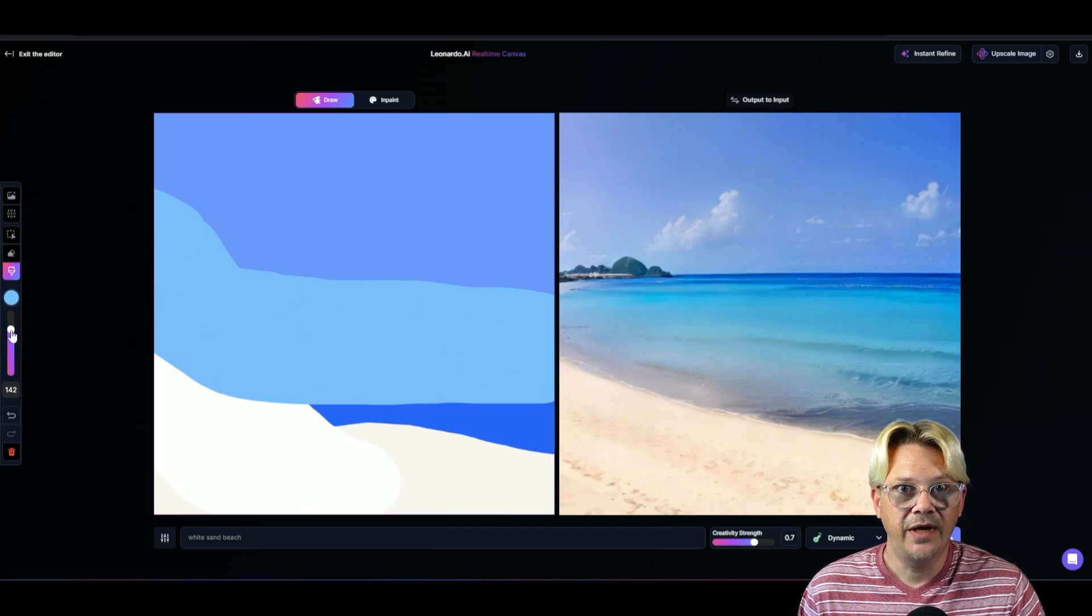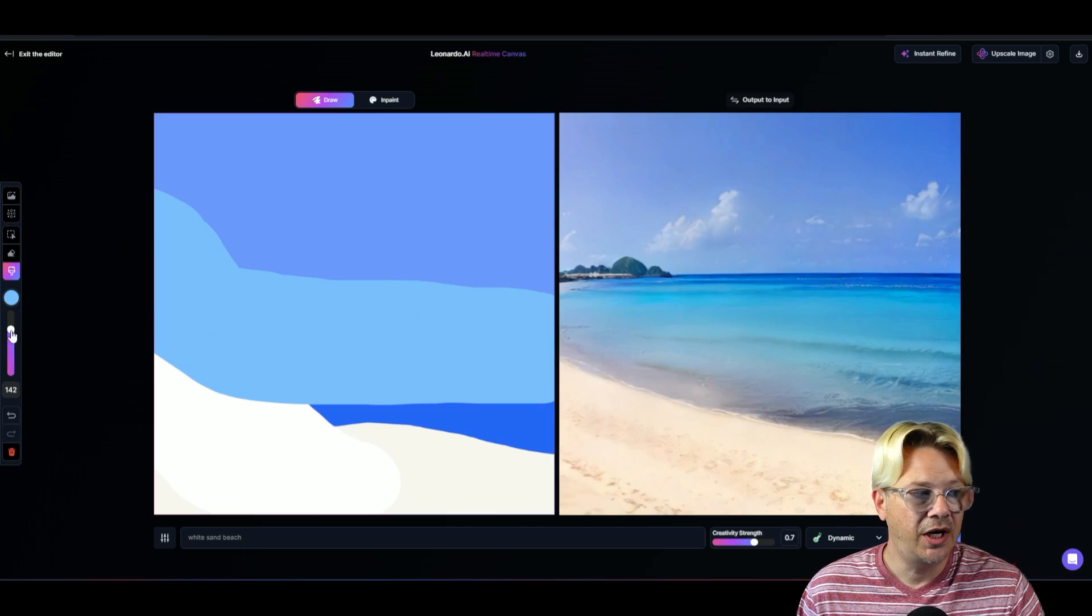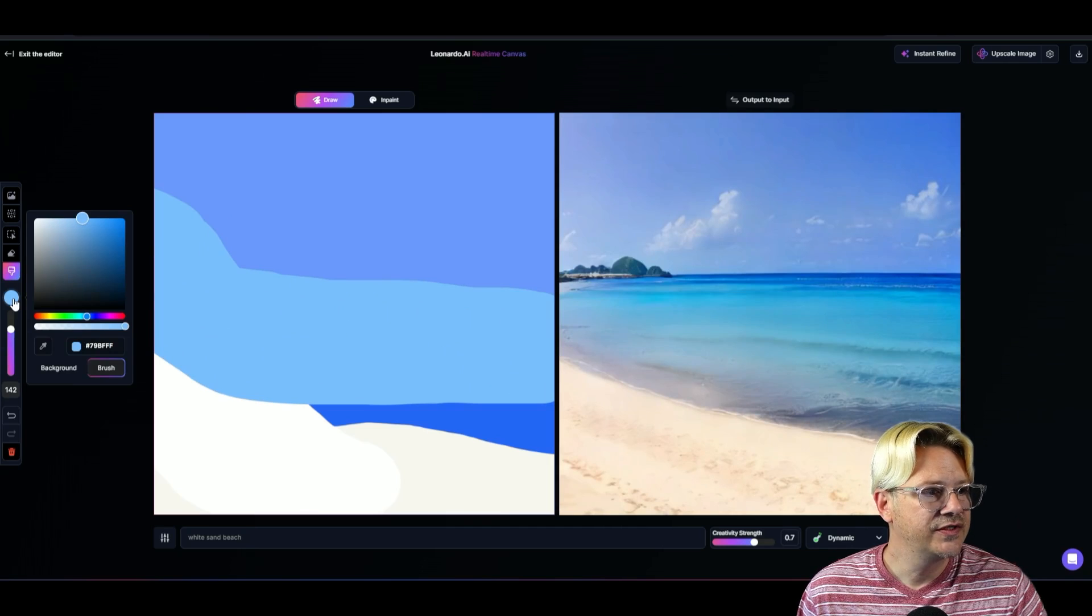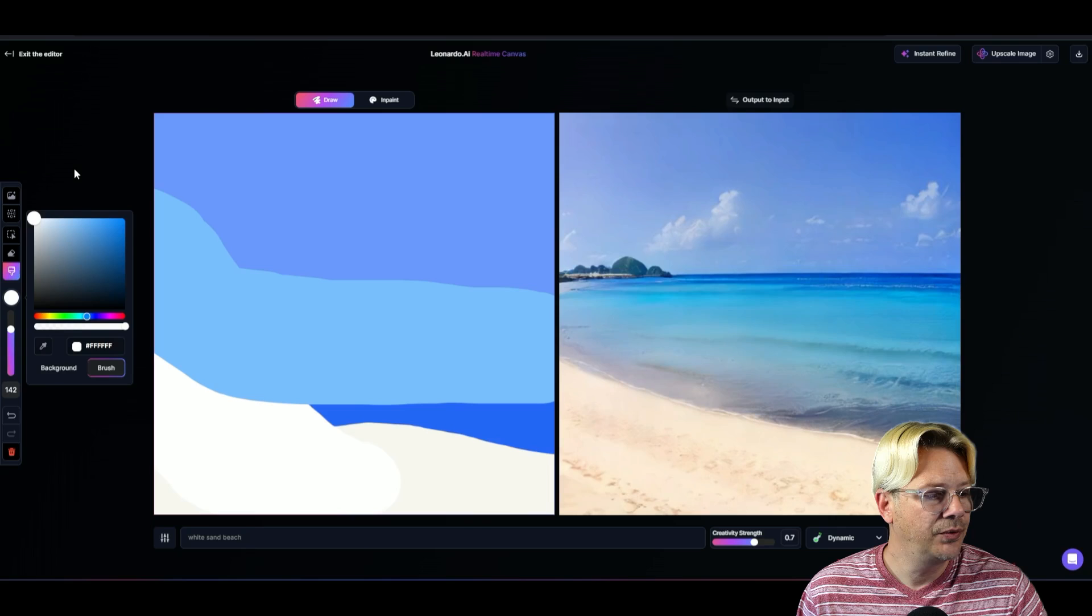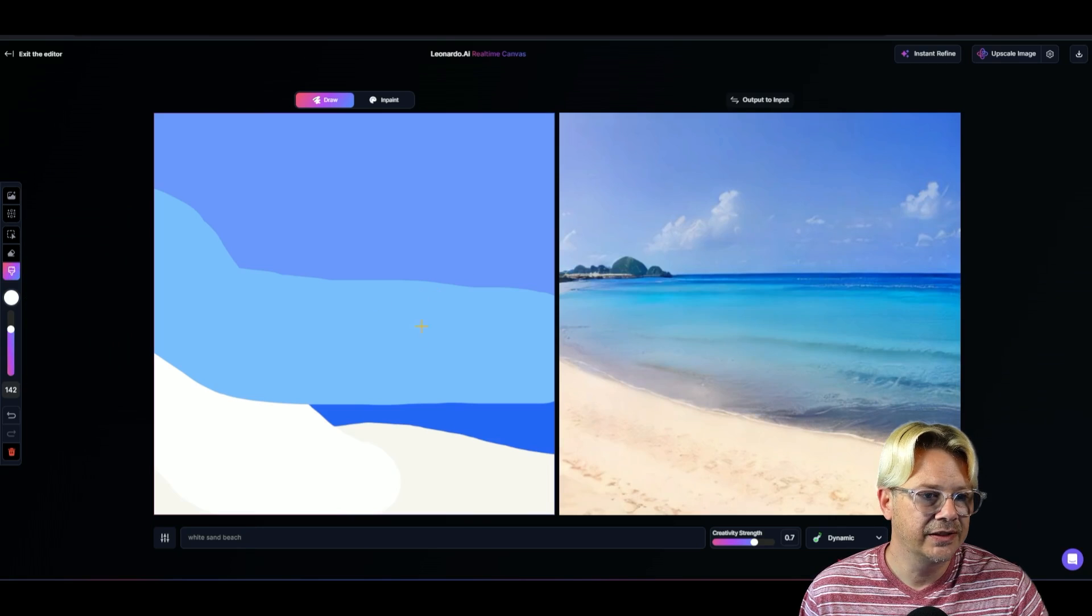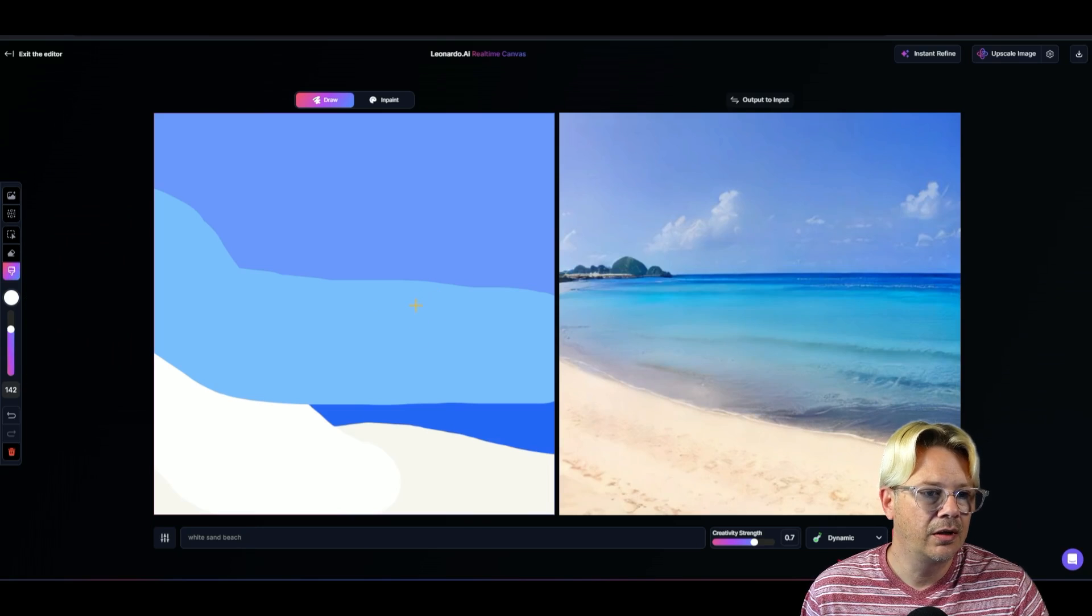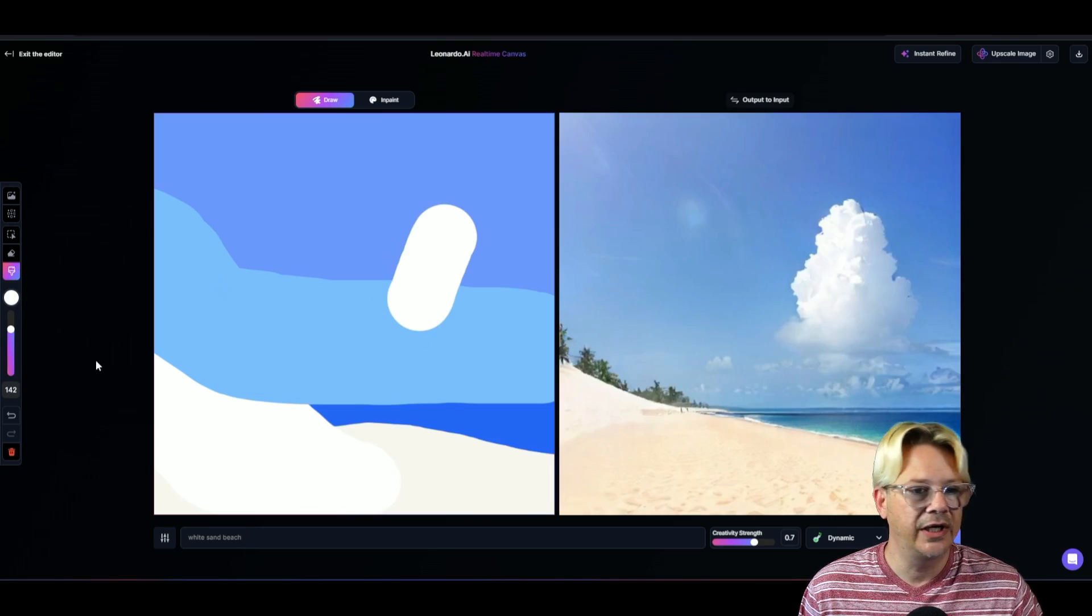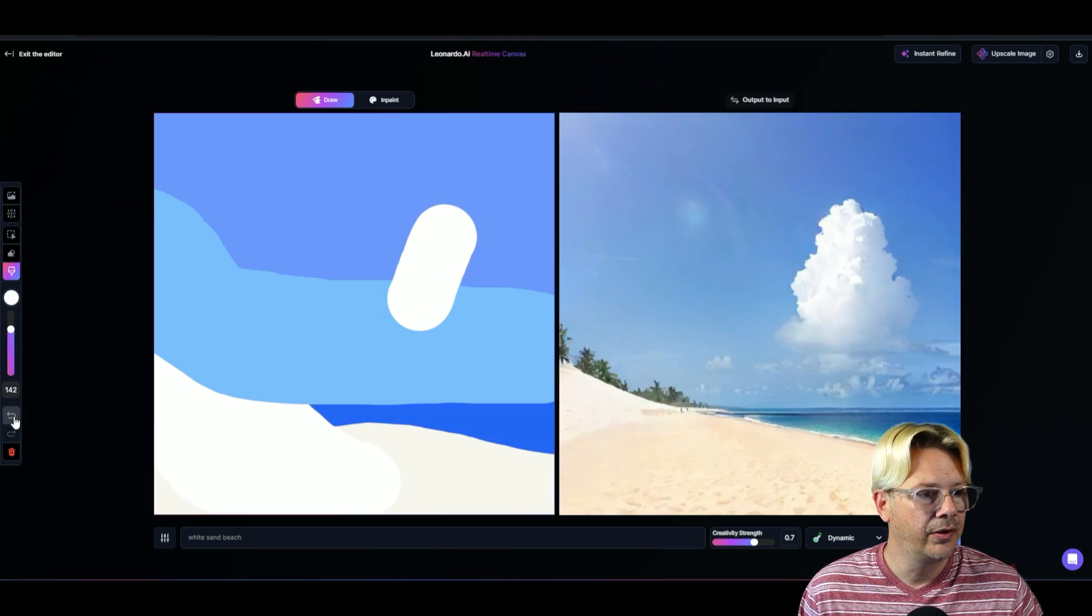But I don't have to be finished yet. Let's grab this again. I'm going to go all the way to white. Out here in this water. Oh, that was way too big. So we need our undo.